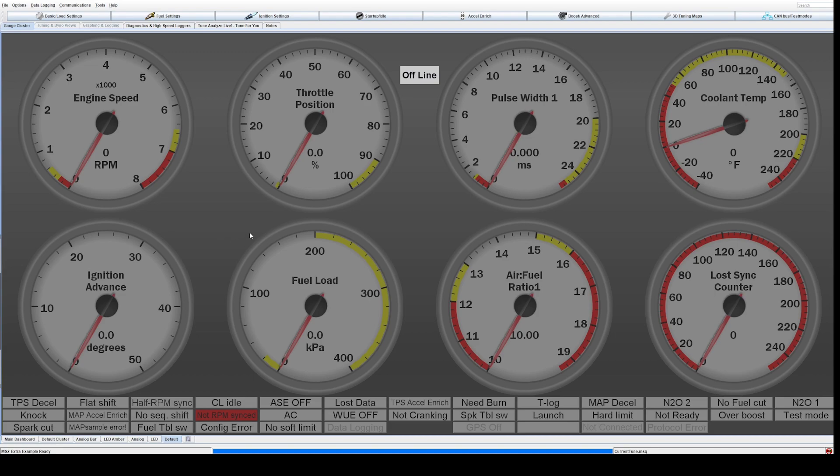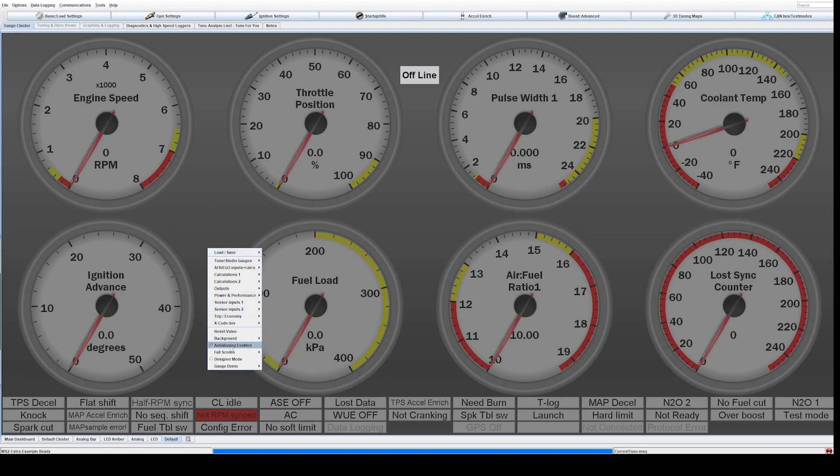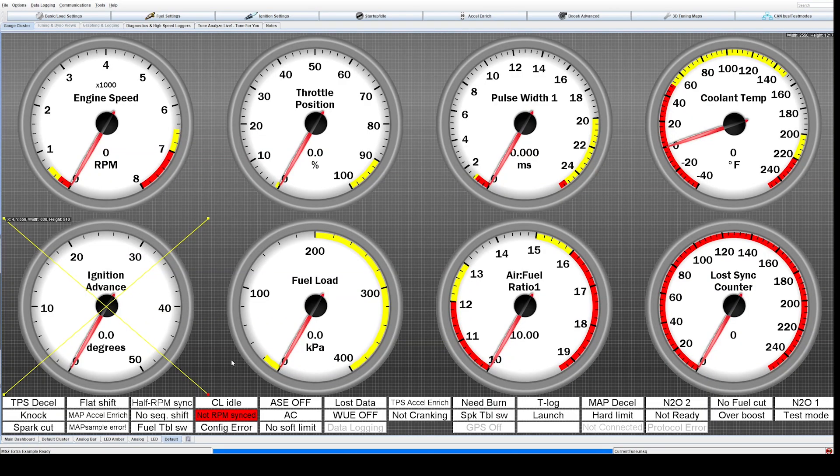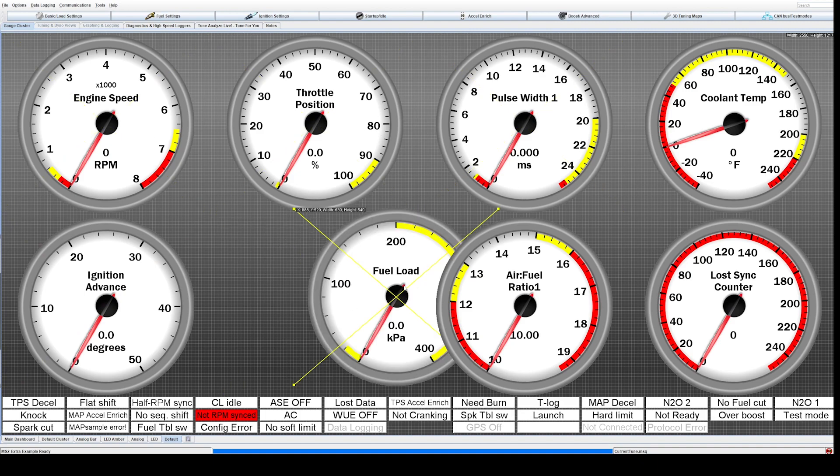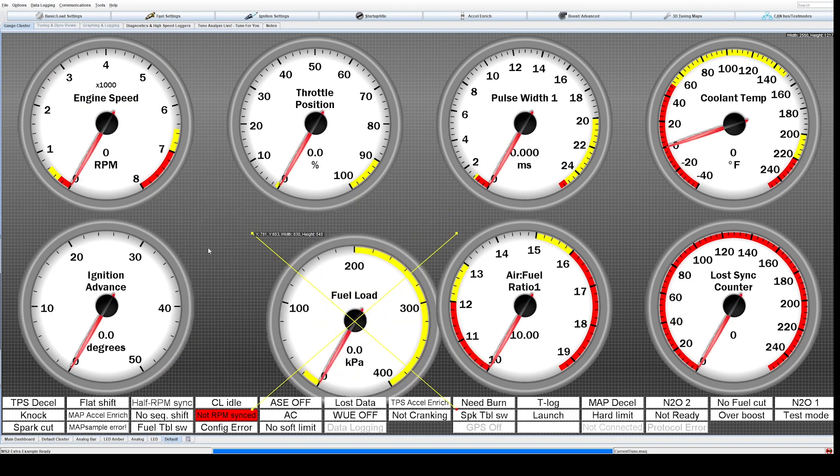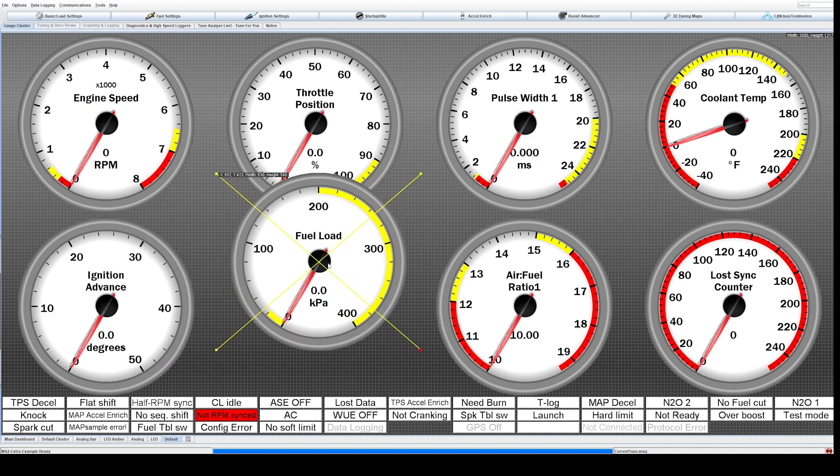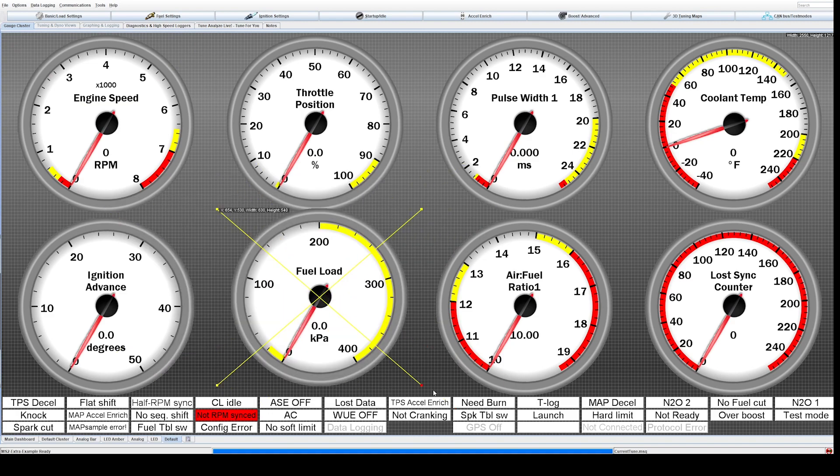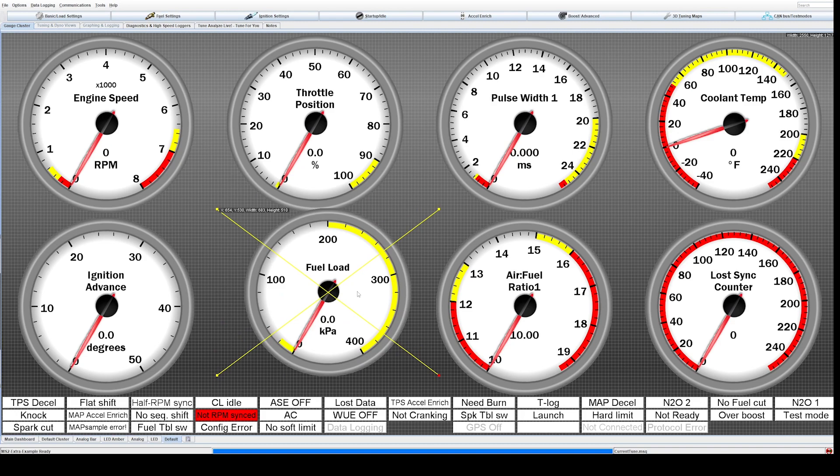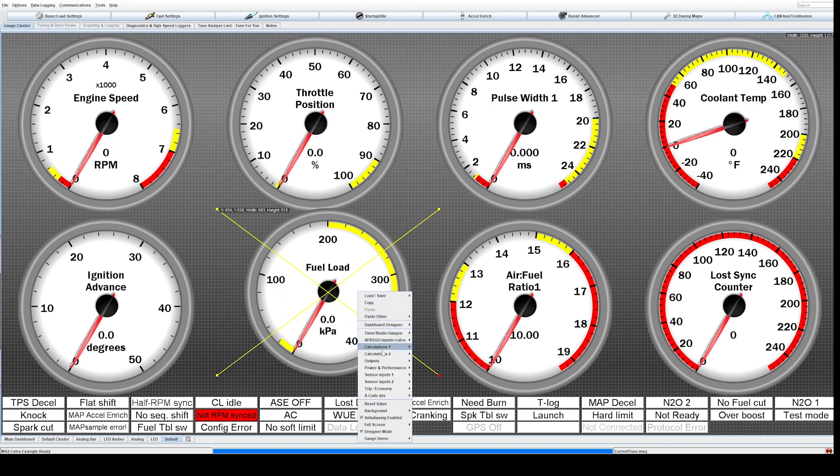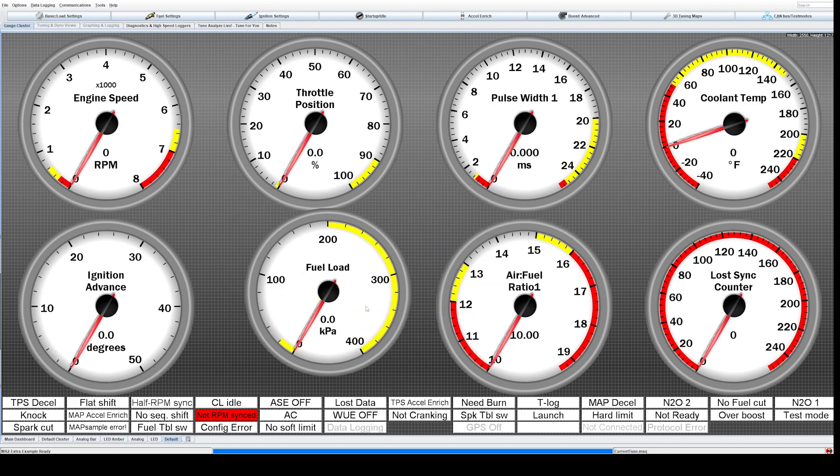So the first thing you need to do is right-click just in this gauge area and you can go down to this designer mode. So you click that and it enables design mode. What this allows you to do is move around these gauges so you can grab them, drag them around, and you can drag and drop, change the size of them, or you can just remove them all together and or change them.